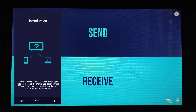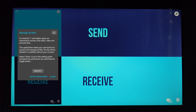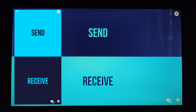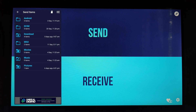Also open the 'Send Files to TV' application on your smartphone. Skip the intro and make it allow for 'Manage All Files' — give the permission to allow for managing all files. On our smartphone, select the send option and click Send. Select the folder to send our files from.